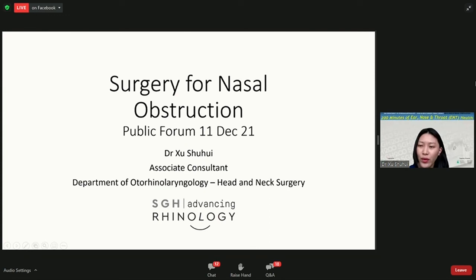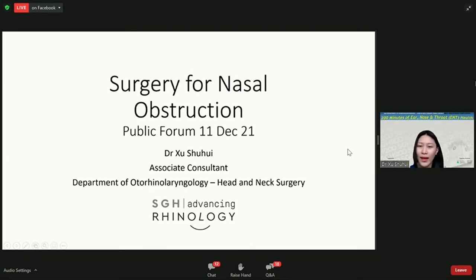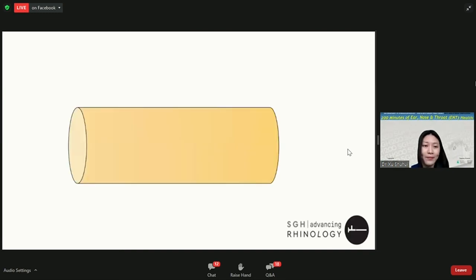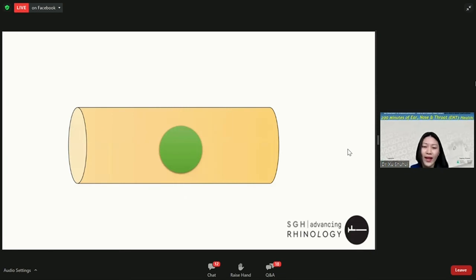Hi, everyone. I'm one of the Associate Consultants from SGH ENT, and I'm very happy to be here today to give a short introduction on the nose surgeries we do to help with nasal obstruction as well as obstructive sleep apnea. I hope that at the end of the talk you have a little bit more information and understanding if you are suffering from a blocked nose but not improving with the medical methods Dr. Peng has alluded to earlier.